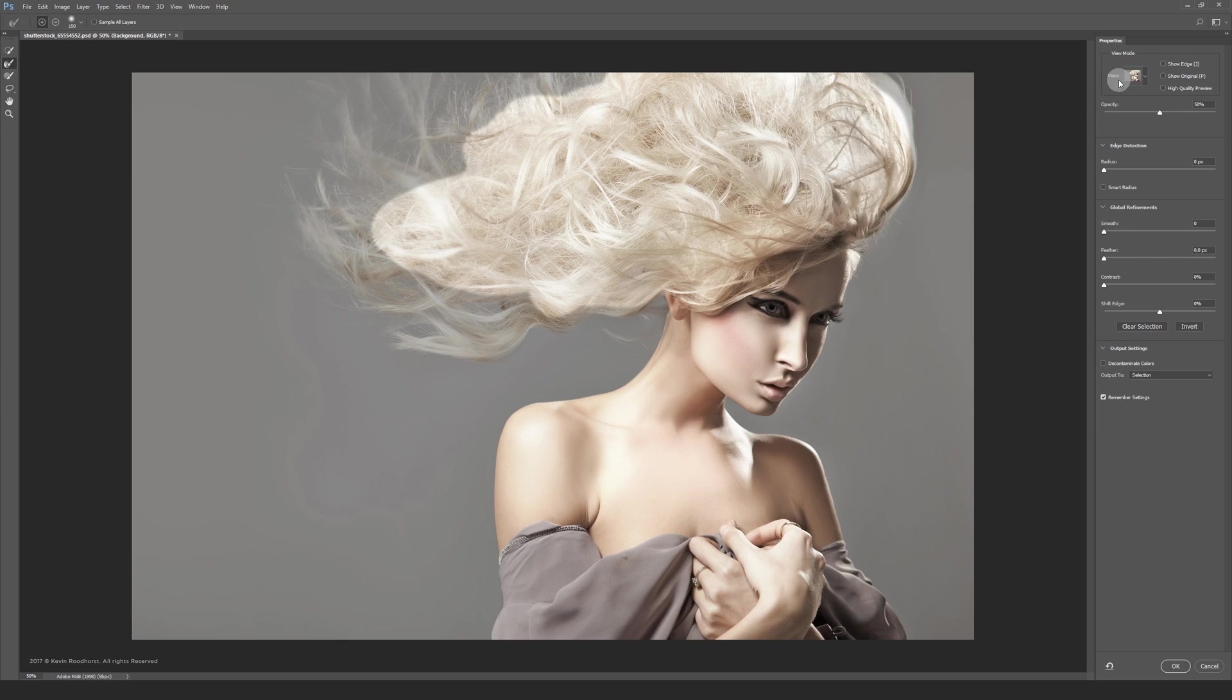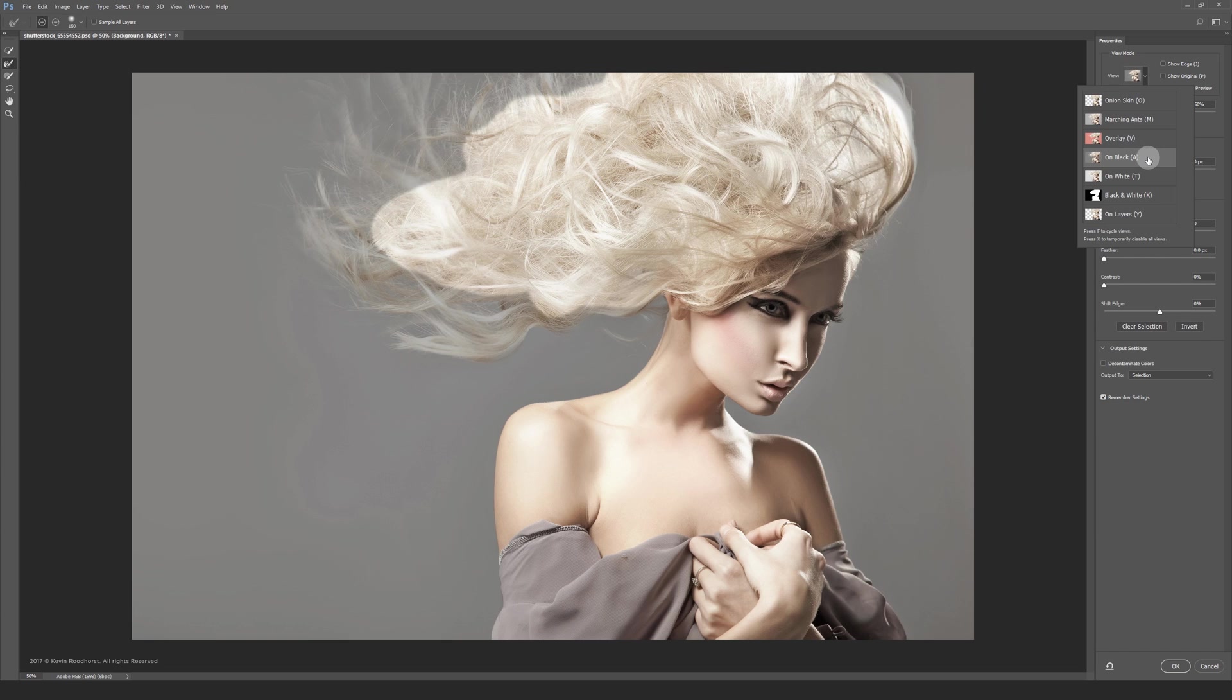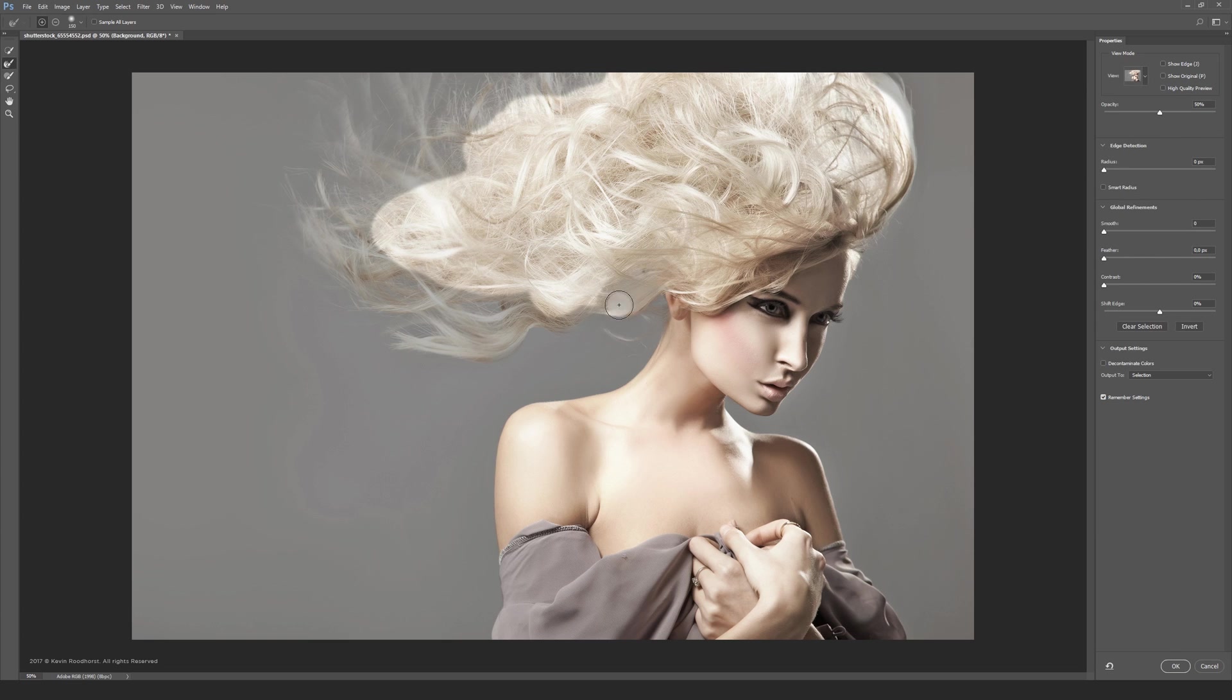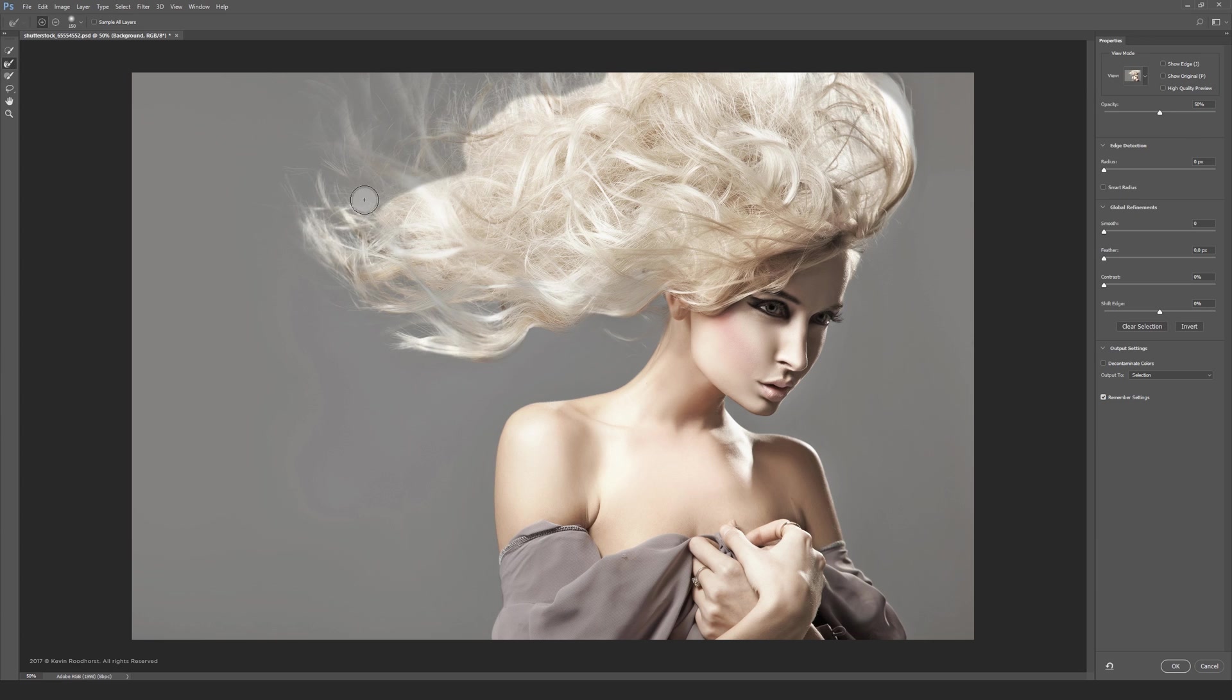I like the view mode to be on black and the opacity to 50. Now you can clearly see what's going on. You can now brush over the hairs. The idea is to brush and hold. That way it's not constantly calculating your brush strokes.